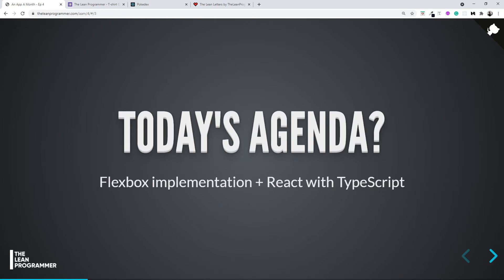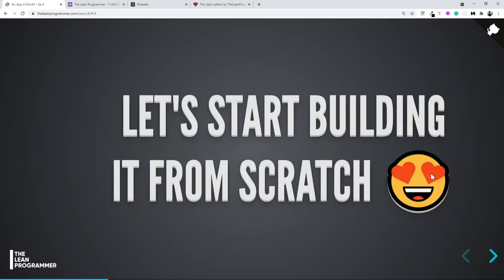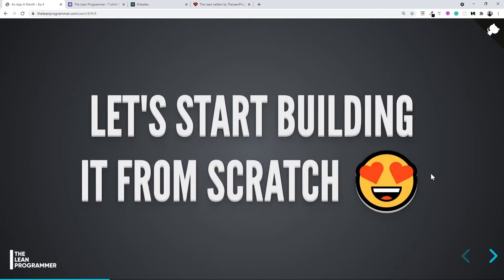I'm going to tell you the basic concepts that you'll use most frequently in React so you can get started very quickly. So don't fear at all. This is a beginner-friendly course and I try to make concepts as easy as possible. Don't worry, this is for you. Flexbox implementation plus React with TypeScript. Awesome! Let's start building our project from scratch.